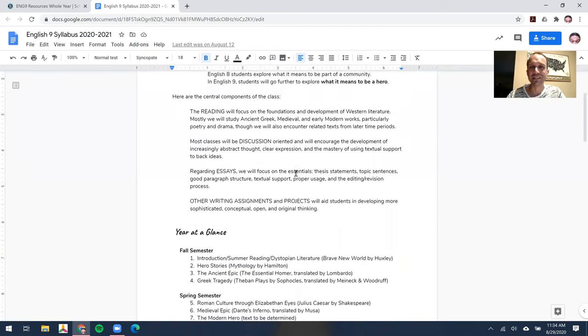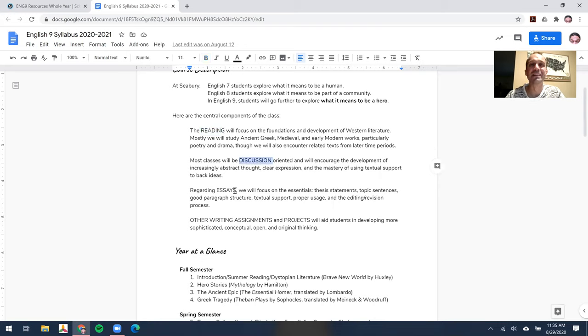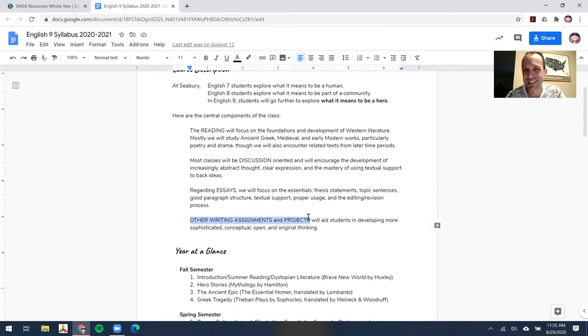I always like to point out to my students that what we do in English class is not rocket science. If you look at these capitalized words right here, we're going to read stuff, we're going to discuss stuff, we're going to write some essays, and we're going to do some other writing and some projects.